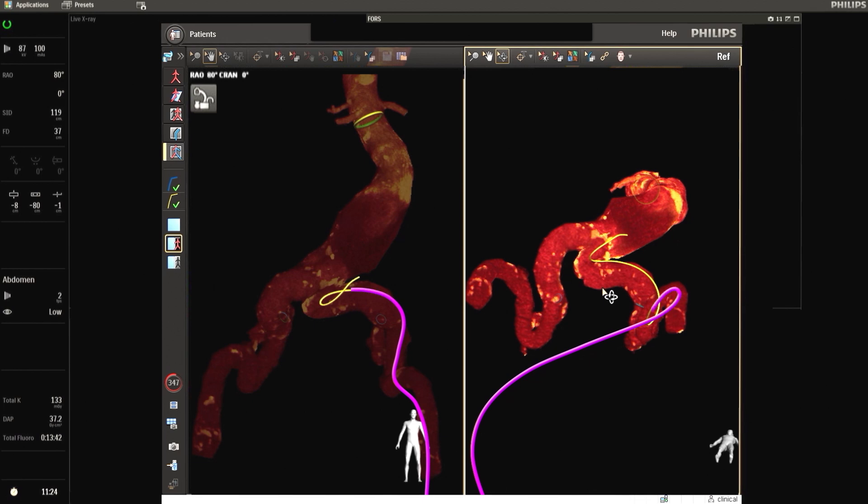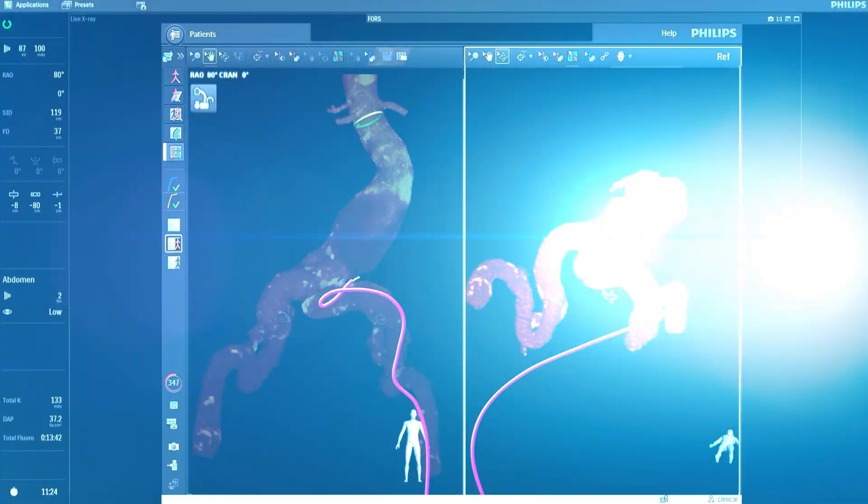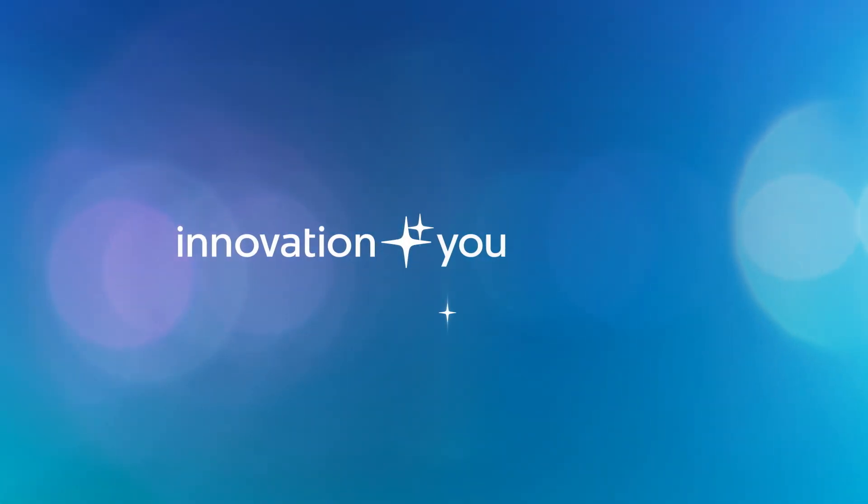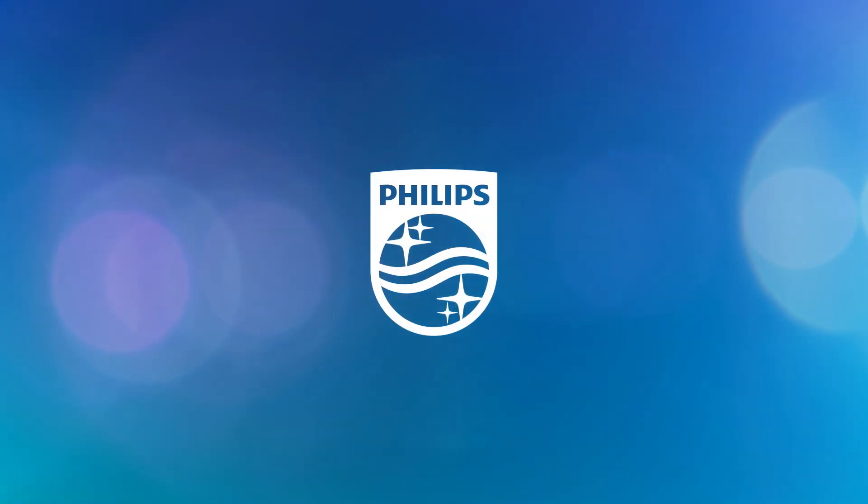Through the ingenious application of light, 3D device guidance without radiation is the future. Innovation and you. Philips.